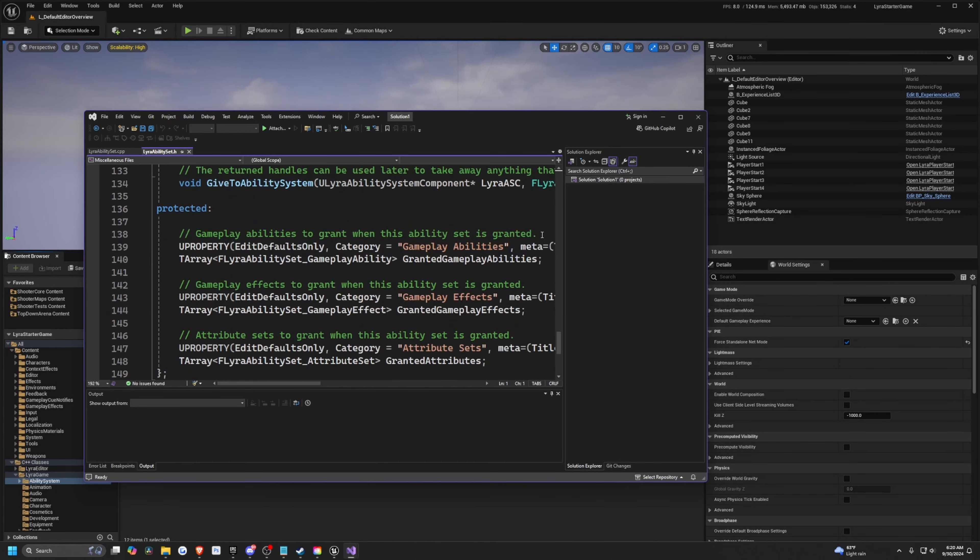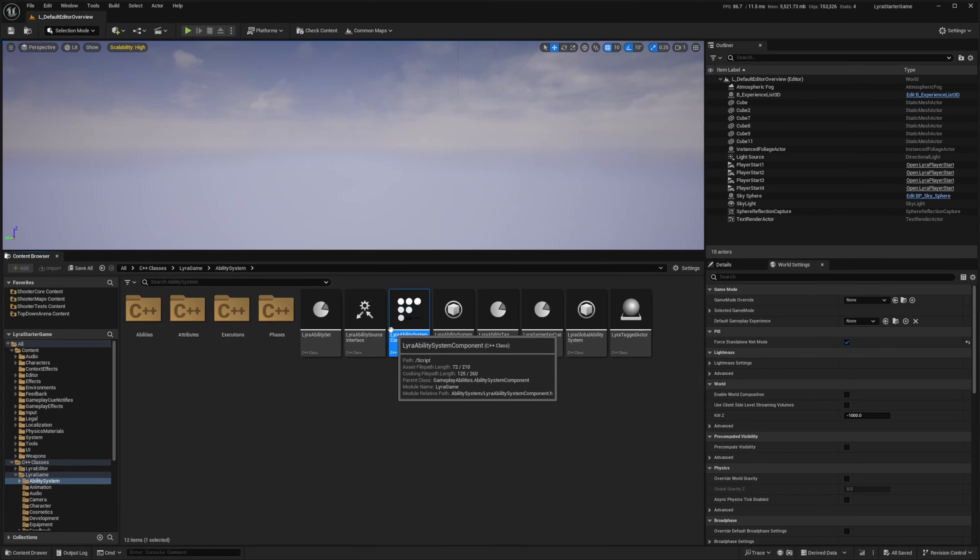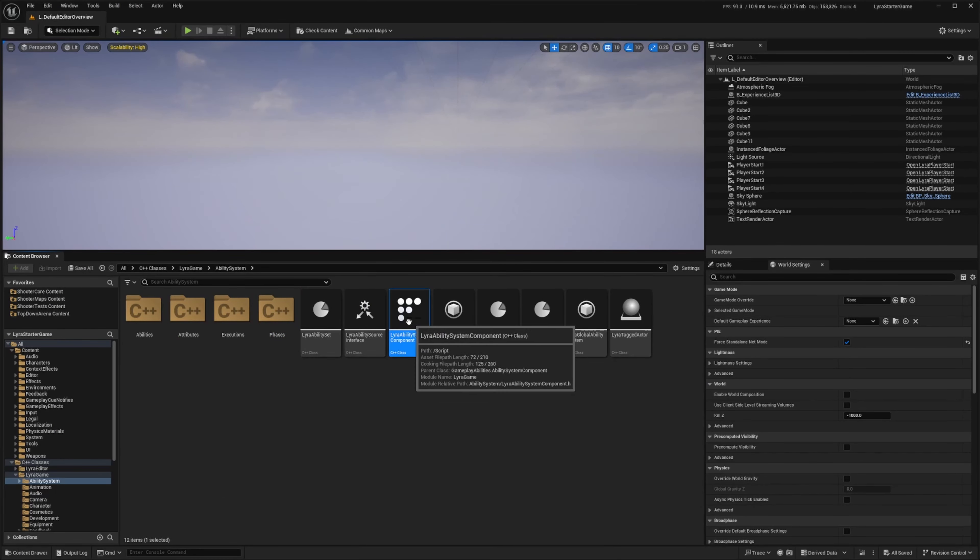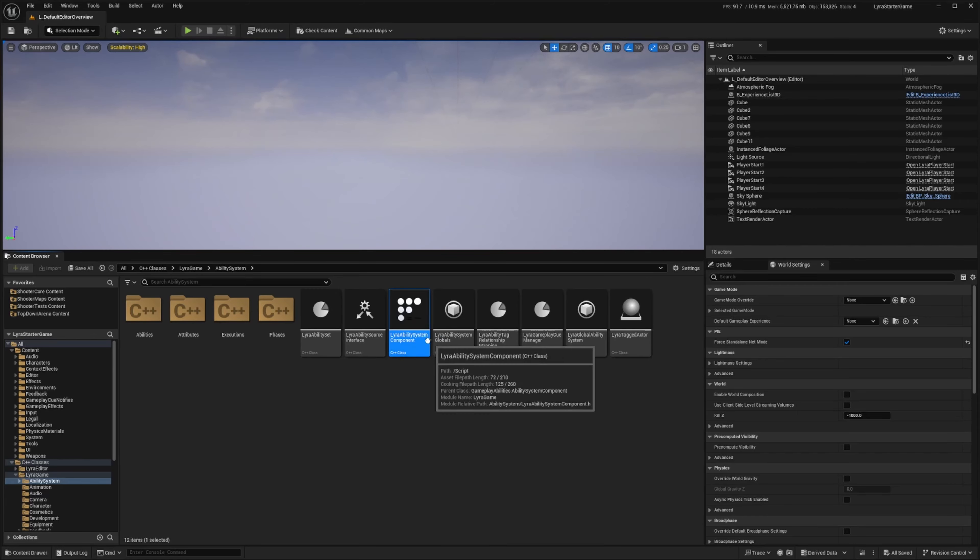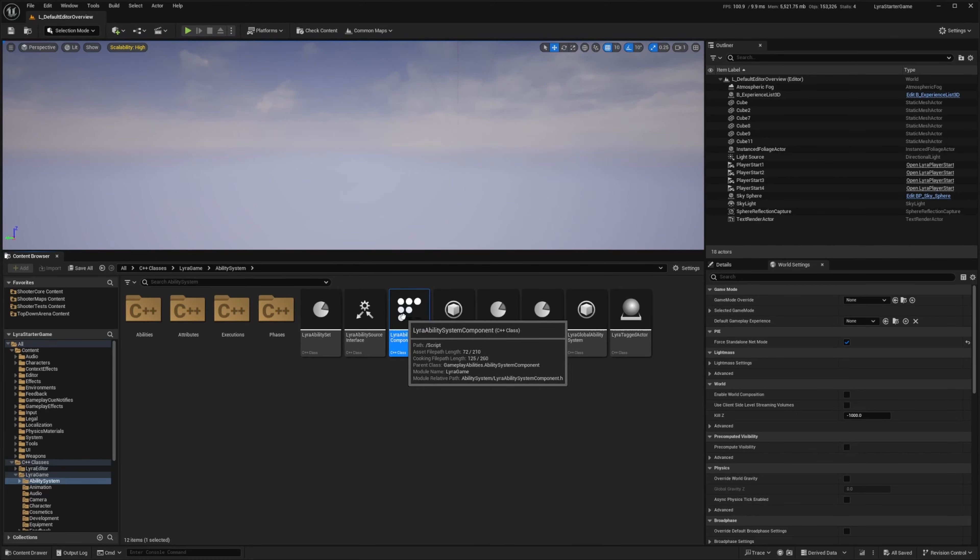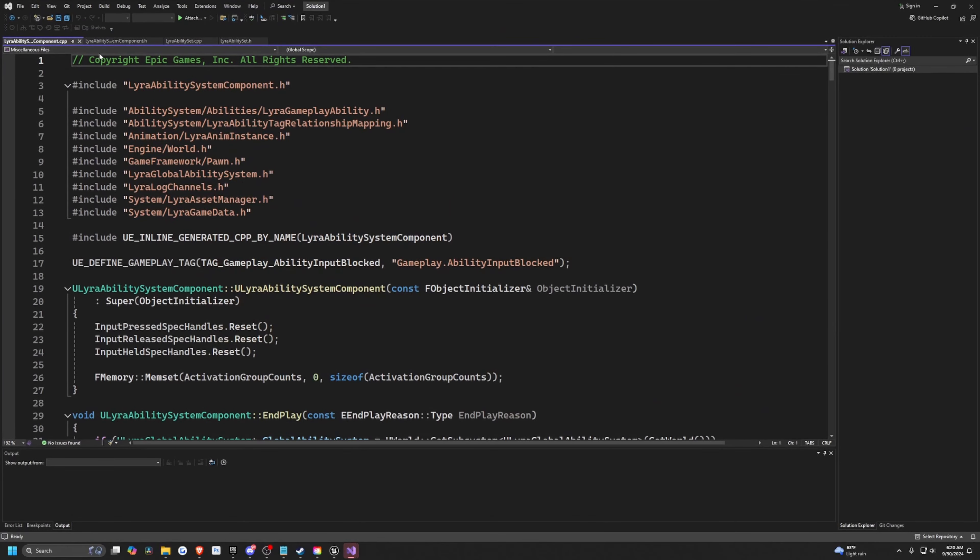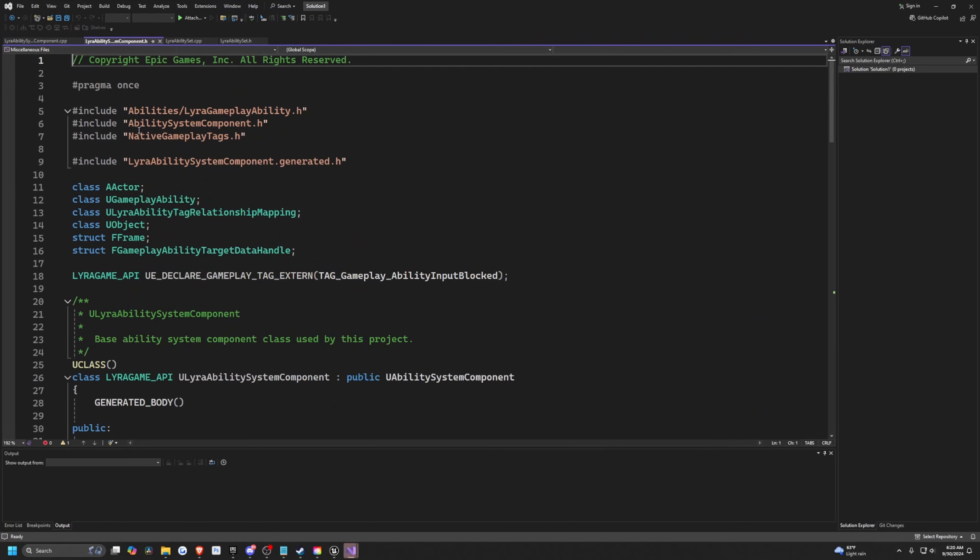Everything is properly commented. If you are new to the ability system, I do recommend starting with the Lyra ability system component first, just to simply see how this is applied. If you're very new, you can probably just copy paste this into ChatGPT.